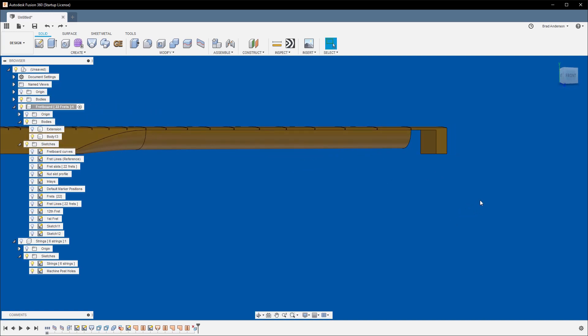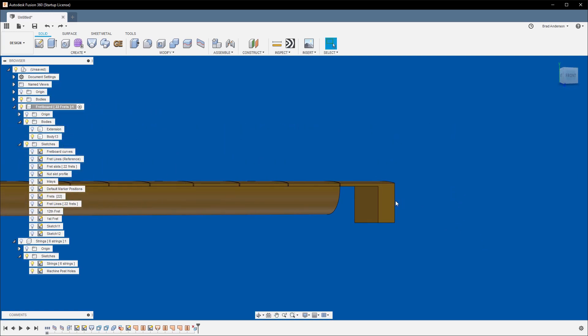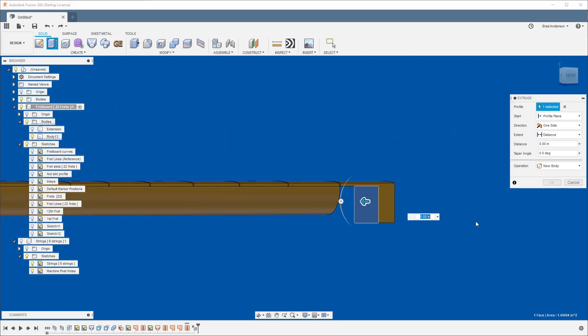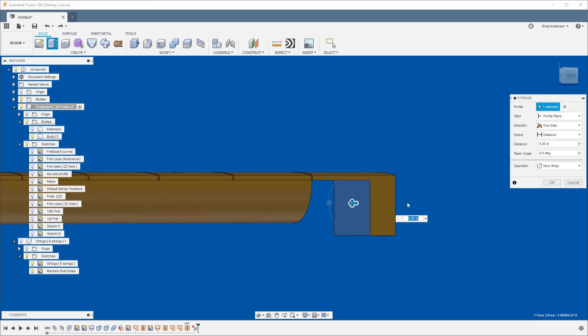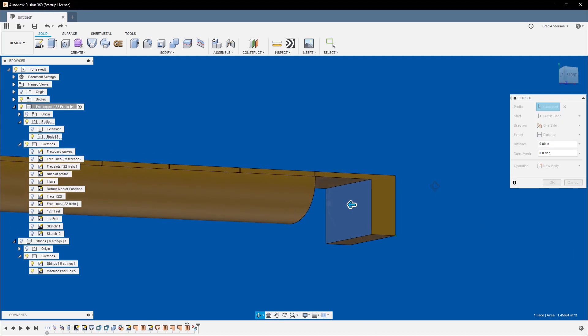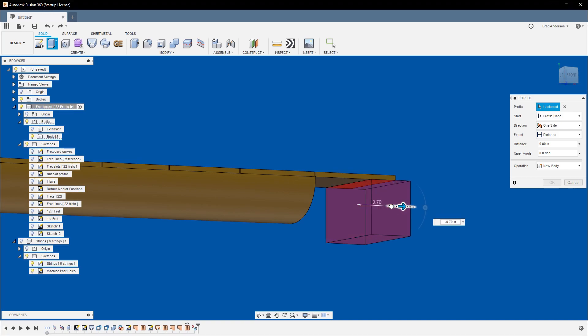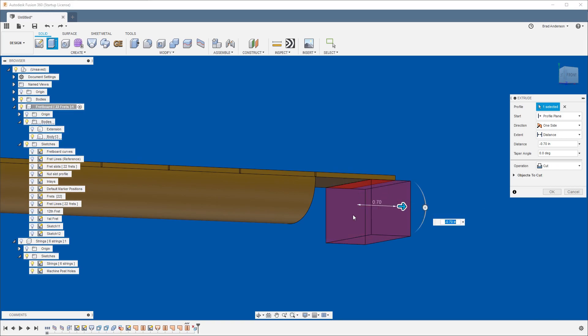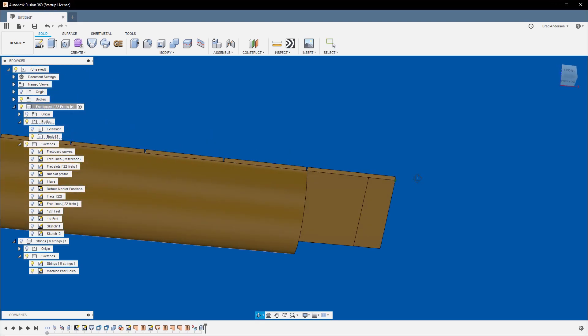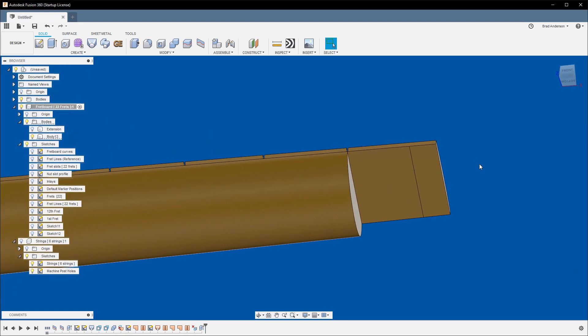First things first, let's get rid of this material right here. We really have no use for it. If you select this interior face and hit E and push back through it, you'll get this transparent red cube that lets you know you're performing a cut operation. So let's go ahead and do that. Select OK.